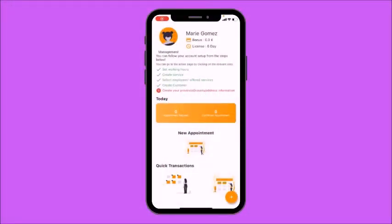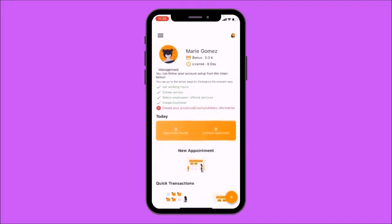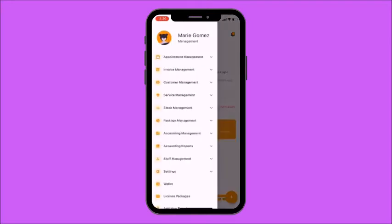I am now going to show you how to create an appointment, add an appointment, and view your list of requested appointments. First, you must select Appointment Management.